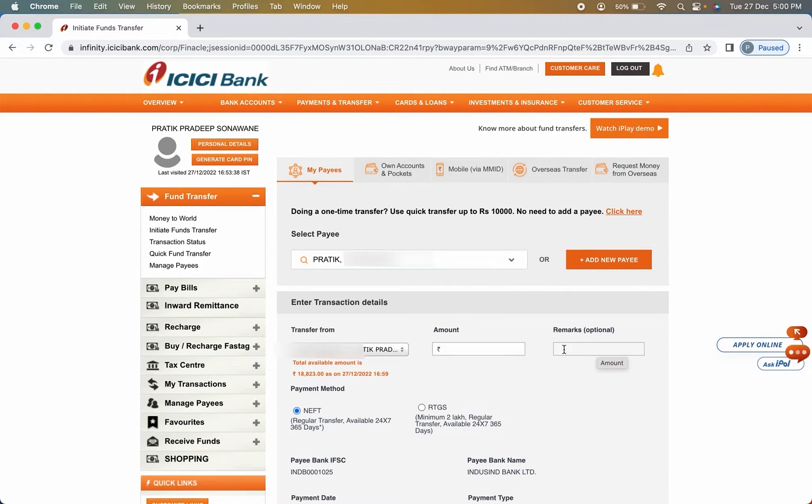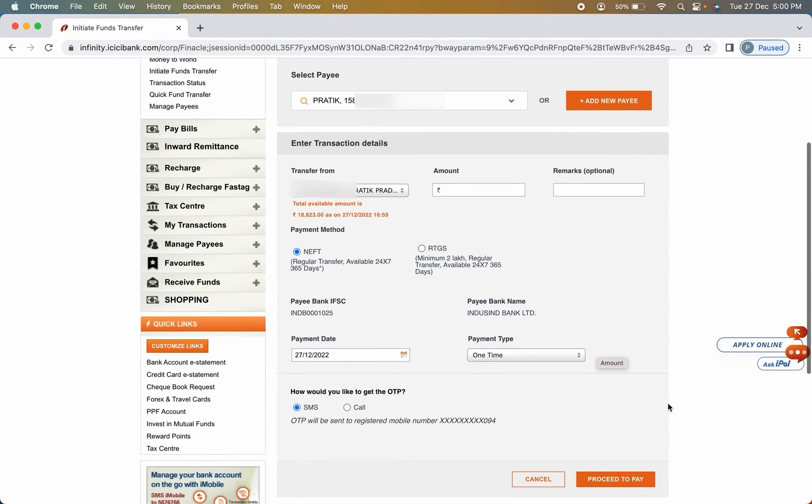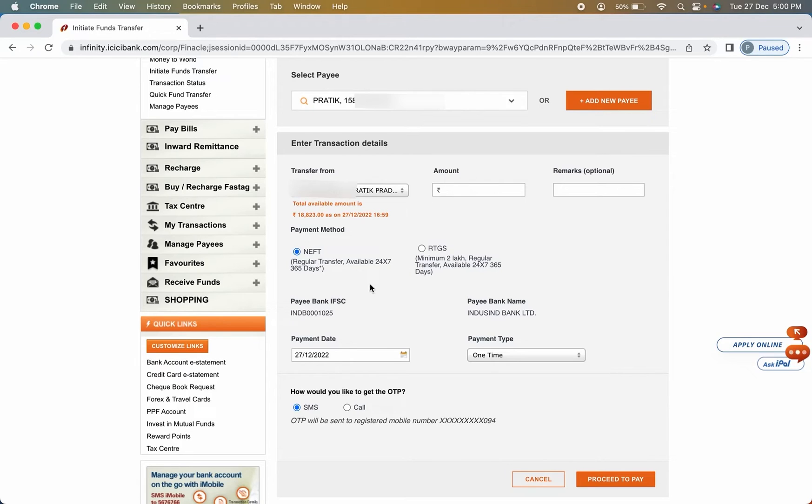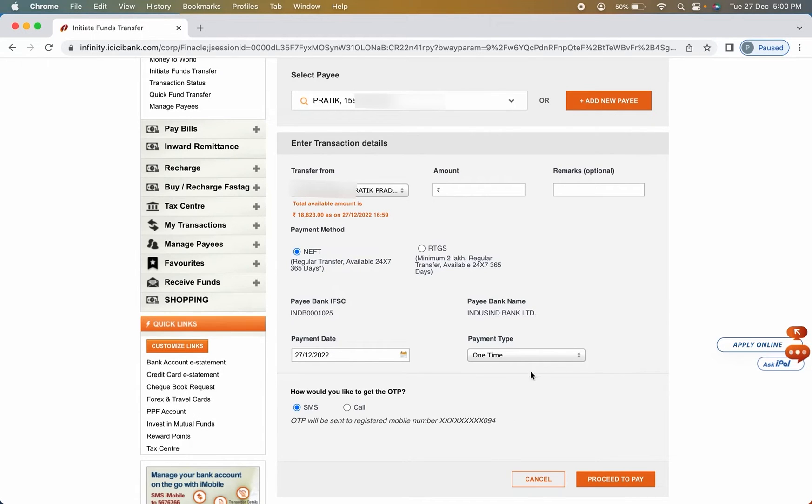And on the next page, I have to enter the amount. I have to enter any particular message over here in the remarks section and scroll down. Once you scroll down, you get an option of NEFT or RTGS, whichever option you want to select for transaction. You can do it, and then you have to select some basic details.